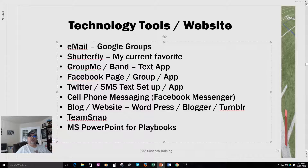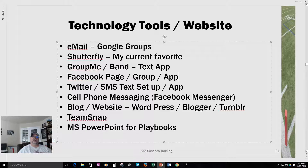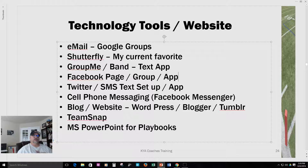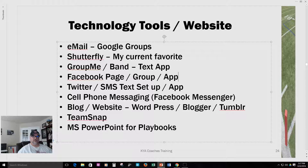Hey, welcome back to the Coaching Clinic series. I'm Coach Steve Parker with CoachParker.org. Right now we're talking about communication, and this slide is on technology tools and team websites. It's really just too easy to look very organized and communicate with your team through these very simple technology tools.